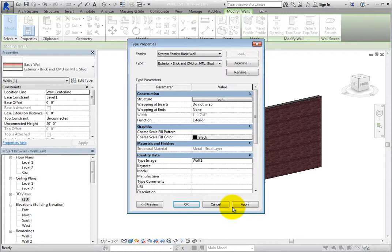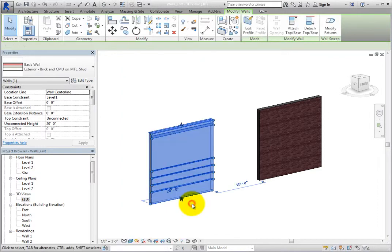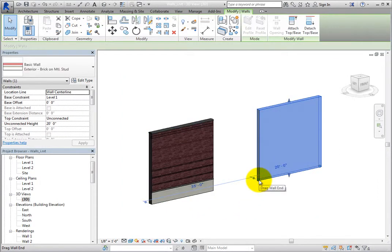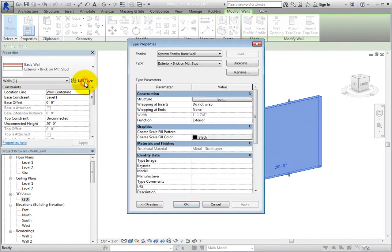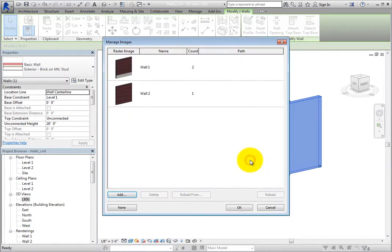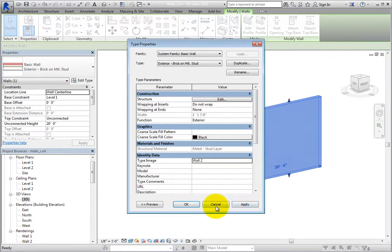Once you do, you will see the image name in the Type Properties dialog. Click OK to close the dialog and then select the other wall. Click Edit Type to open the Type Properties dialog. Click in the Type Image field. Click the More button to open the Manage Images dialog. Select Wall 2 and then click OK to close each dialog.